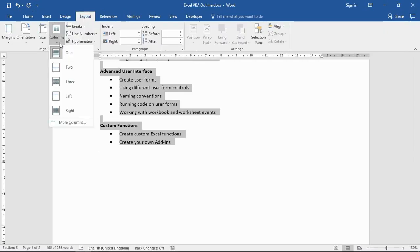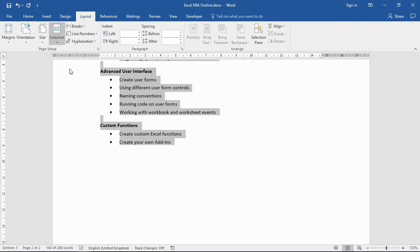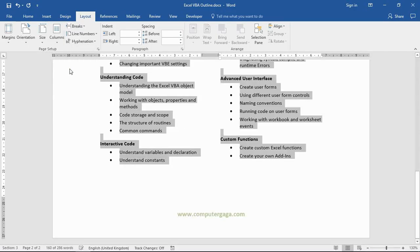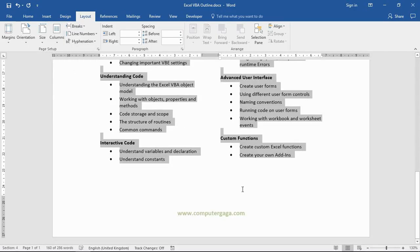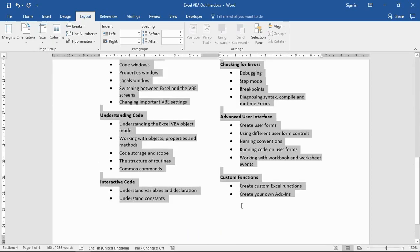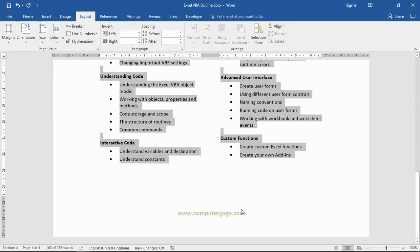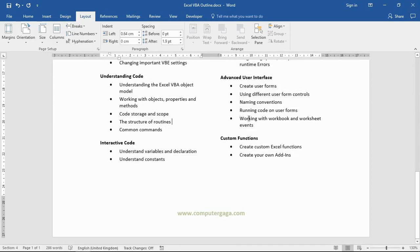I'm going to go back to Layout, Columns, and two for a two column effect. Immediately I'm on one page, absolutely beautiful.